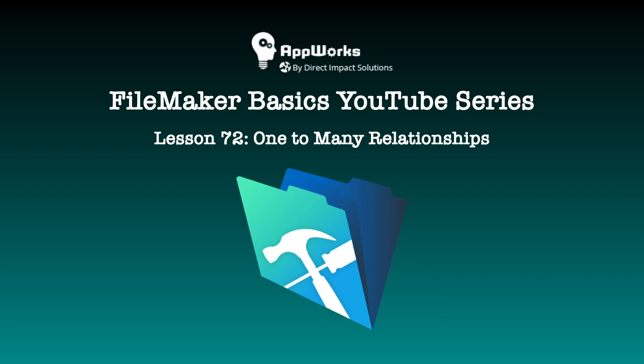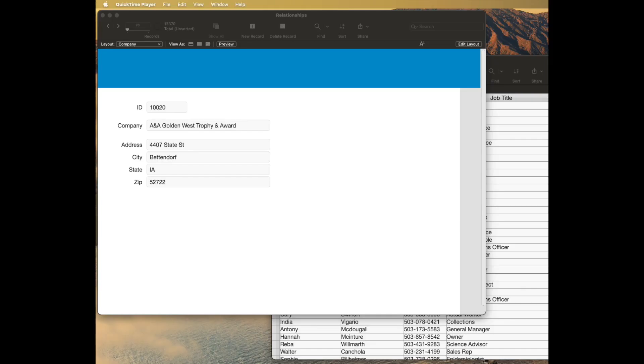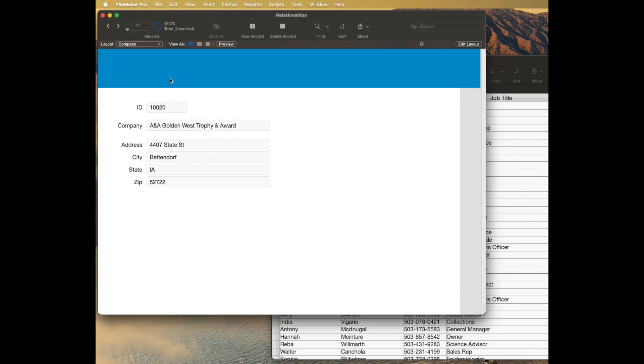Hi, this is Matt at Direct Impact Solutions, formerly AppWorks, and we just merged. This is going to be a basic video on how to create a relationship. We're going to start with a one-to-many relationship, which is kind of a really basic one. And we're going to link a customer, a company table, to a person table.